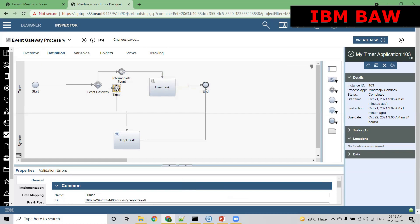Now this is a timer. Timer — we just learned it. I have to define some time over here; whenever that time is reached, it will move to the script task and it will complete the instance.